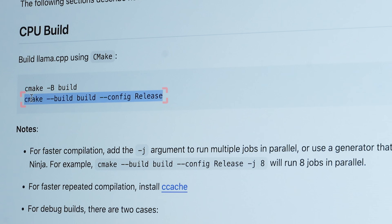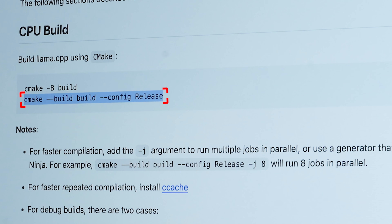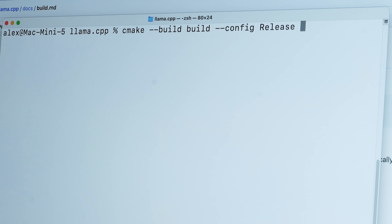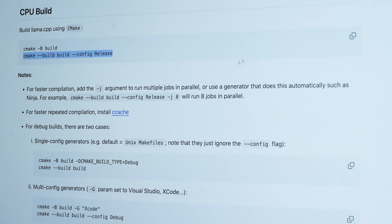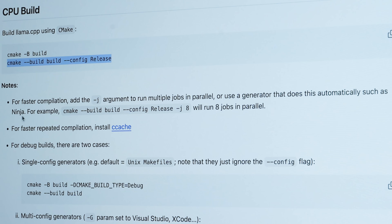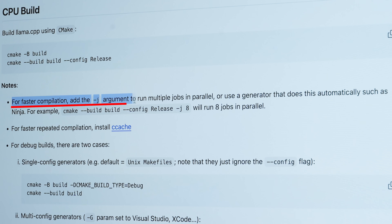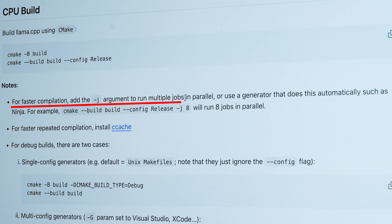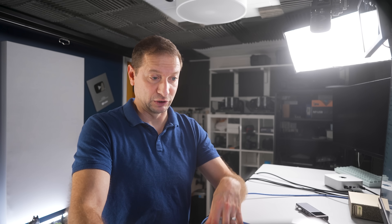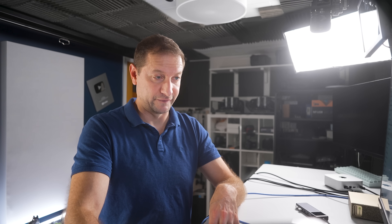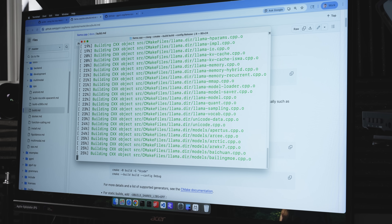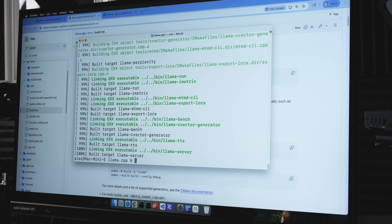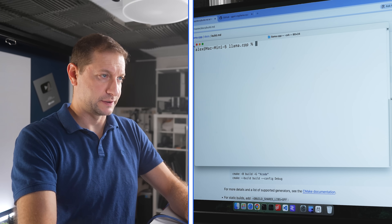Then I'm going to use this command to actually do the release build, but I'm going to add one more flag to it - the -j flag. Let's do eight, because that's the example he has here. He says for faster compilation, add the -j argument to run multiple jobs in parallel. And believe me, you'll notice it's a lot faster doing it that way. There we go - it's building done. That was pretty fast.